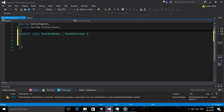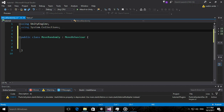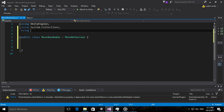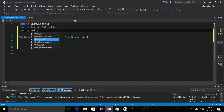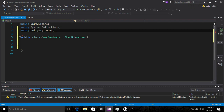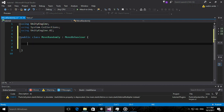On previous versions of Unity you didn't have to type this line — 'using UnityEngine.AI' — but it's a new requirement. That's why many of you with newer versions were getting errors about something missing.